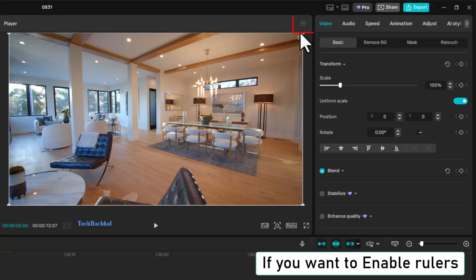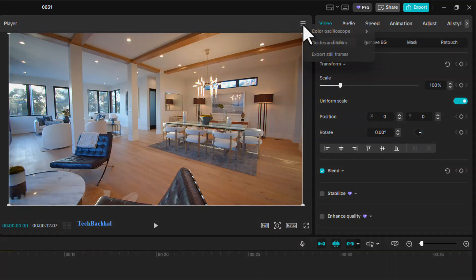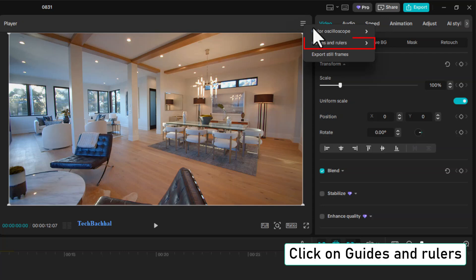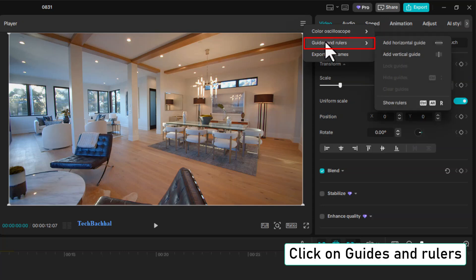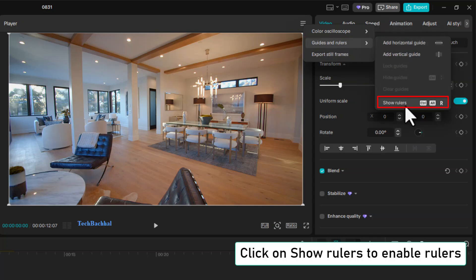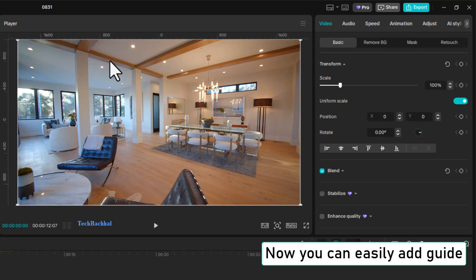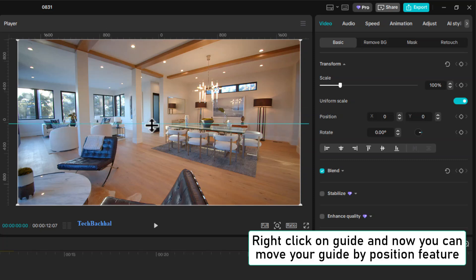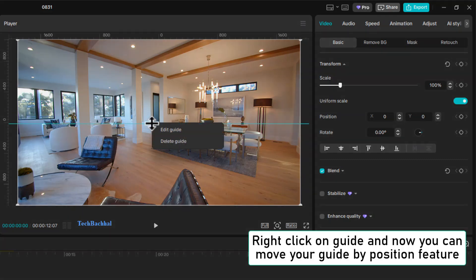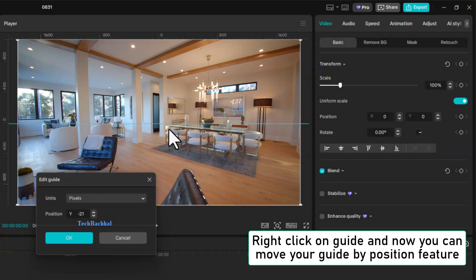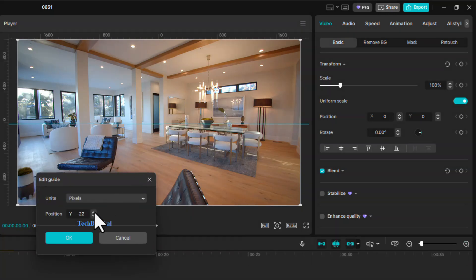If you want to enable rulers, go to Guides and Rulers, then click on Show Rulers. Once enabled, you can easily add guides. Right-click on a guide, and you can also move it by using the Position feature.